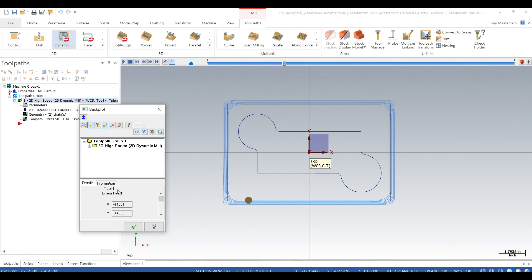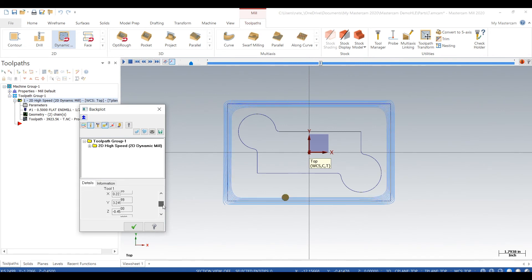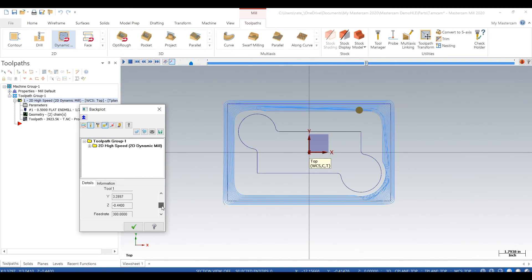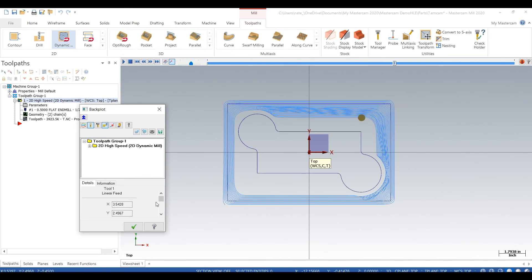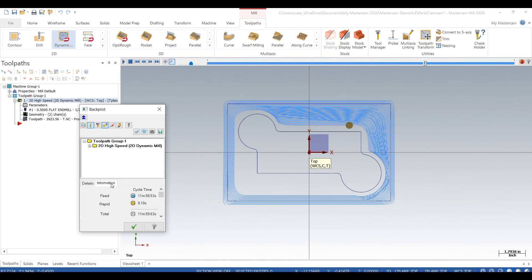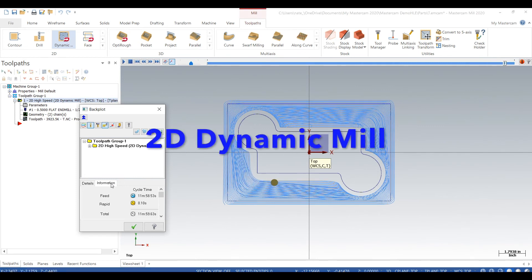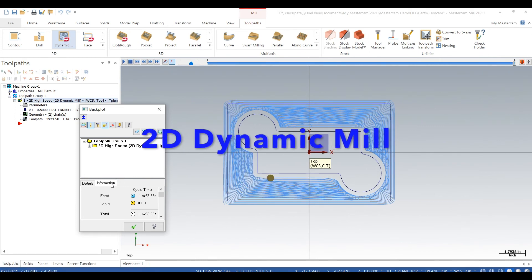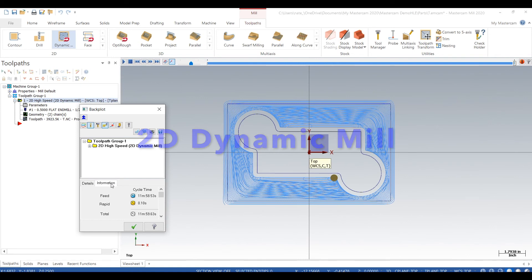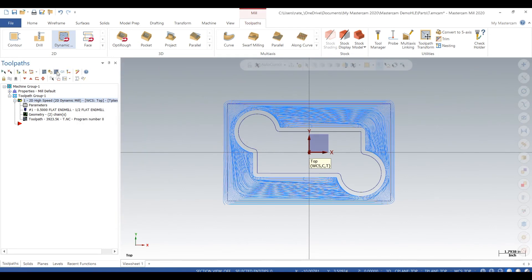We'll check this out. So there's the tool, 100 inches a minute, flying around, 50 thou cuts. 11 minutes cycle time, not bad. Back plot looks good.